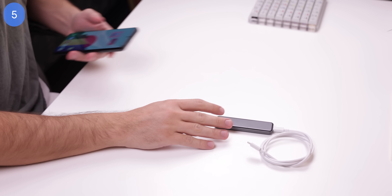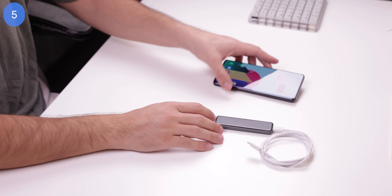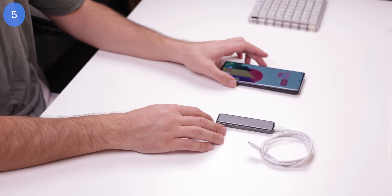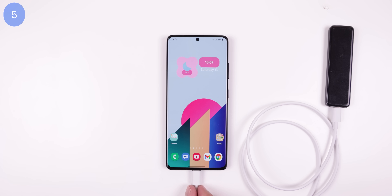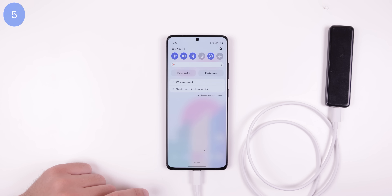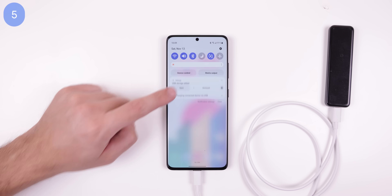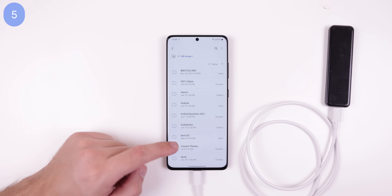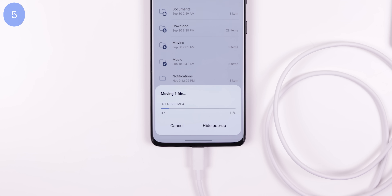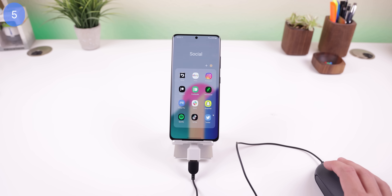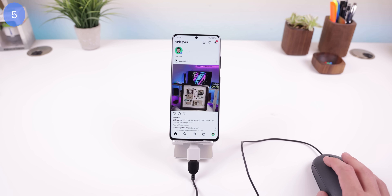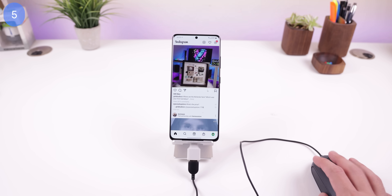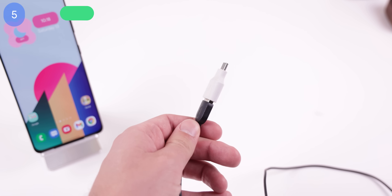If you ever want to transfer files between a flash drive and your phone, or back up pictures from your DSLR, just plug the device into your phone and a notification will appear from your phone's file manager to quickly transfer the data. You can also plug in a mouse to control your phone if your touchscreen isn't working. Just make sure to use a USB Type-C adapter if your cable is USB-A.